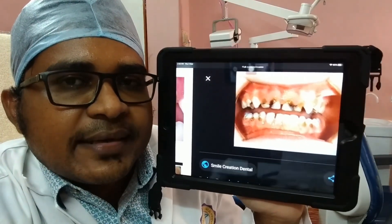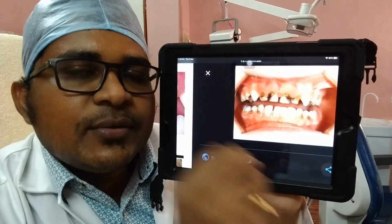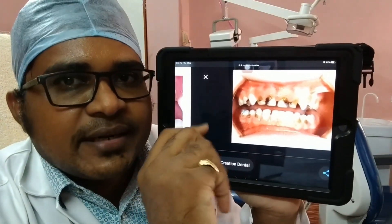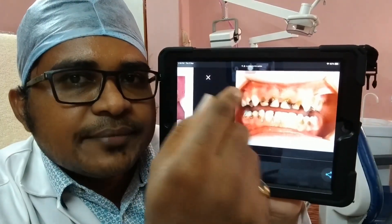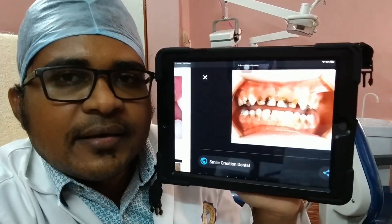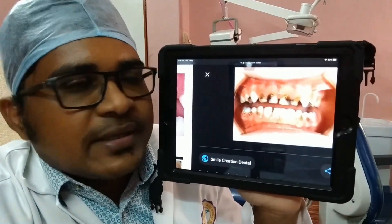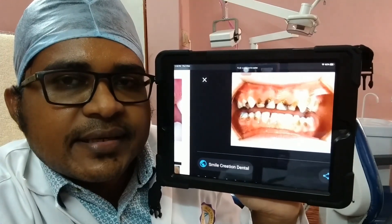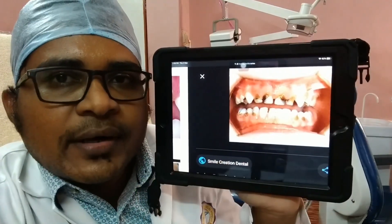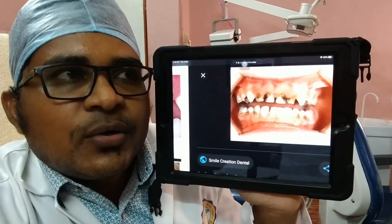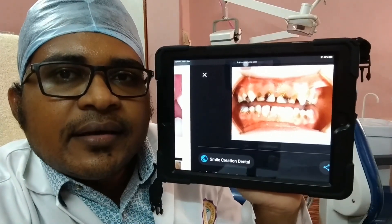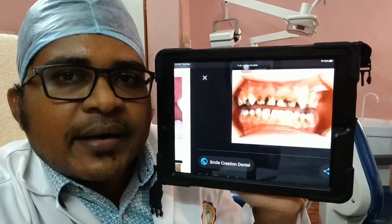When children have teeth erupted in the oral cavity, they should start brushing. Use fingers or cloth to clean with warm water. This is related to nursing bottle caries. After 12 to 15 months, you should discontinue bottle feeding.